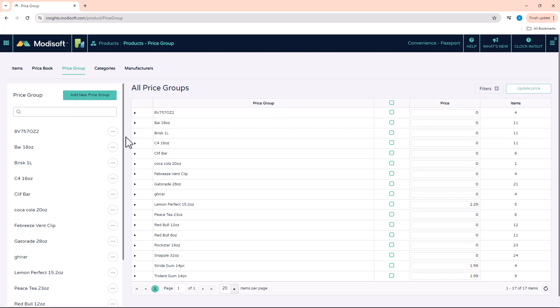If you're a new customer, this page would be blank. So you would have to start first by adding your group, and then you would assign your items to that group. I'm going to create an example price group here, and then show you how to add items and update pricing from this page.